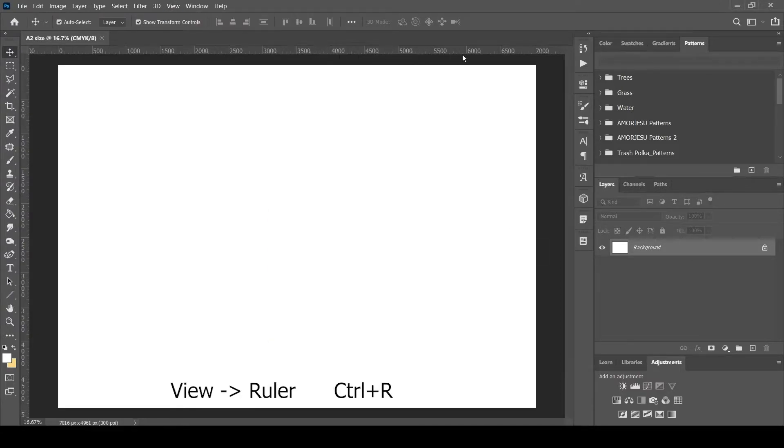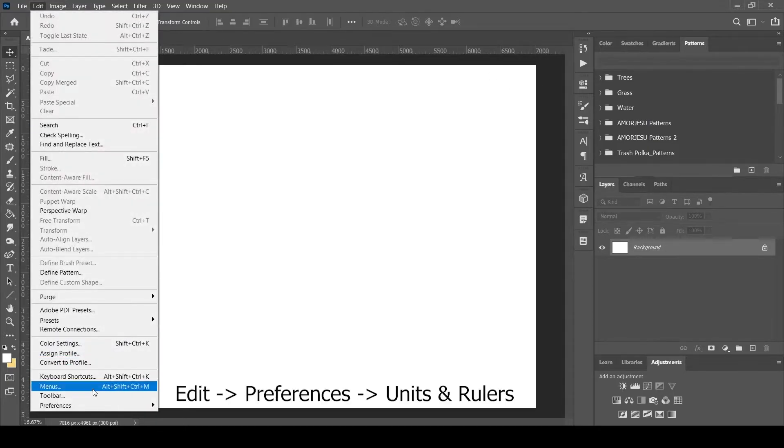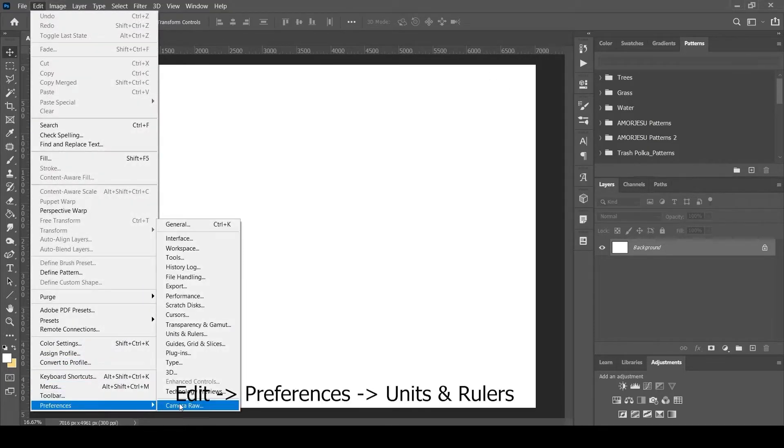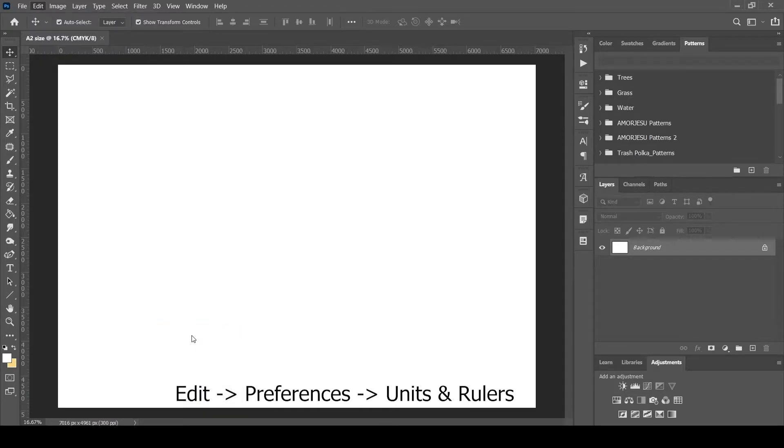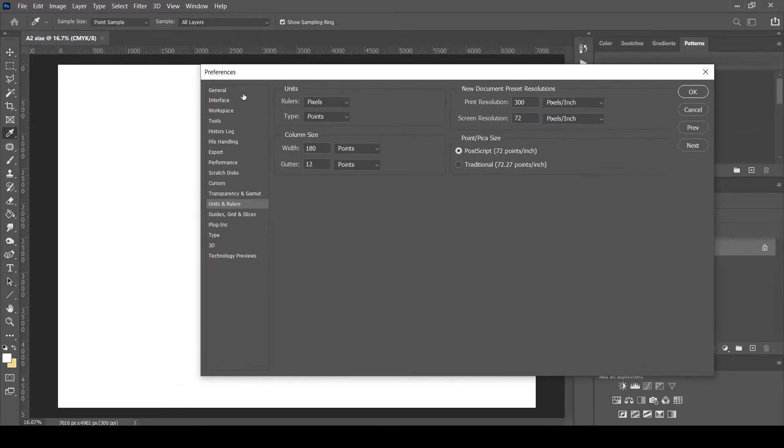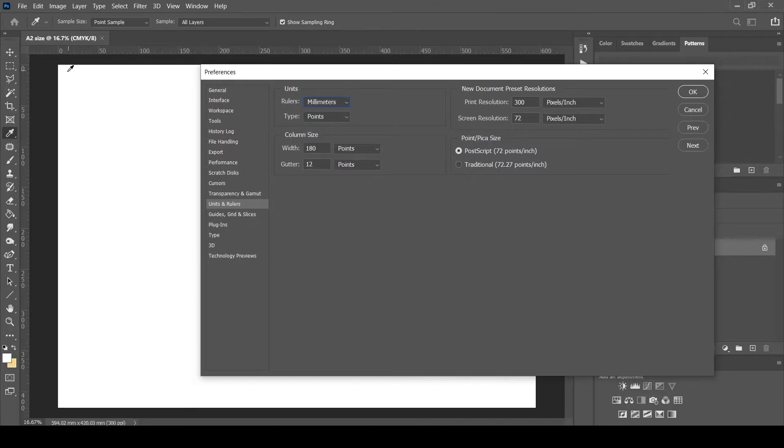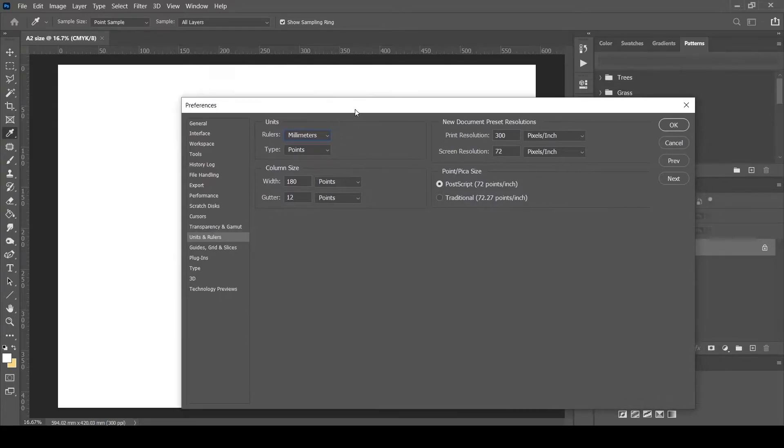To change the units, go to the menu Edit, Preferences, Units and Rulers. There you can change the ruler unit into millimeters. We can see the ruler has changed its unit into millimeters. I'm also changing the type into millimeters so that the text will also be in millimeters, and I can predict what size the text will be on the printout sheet.